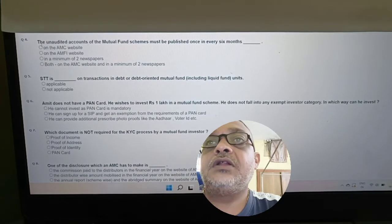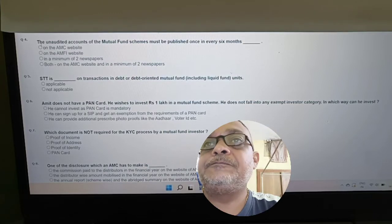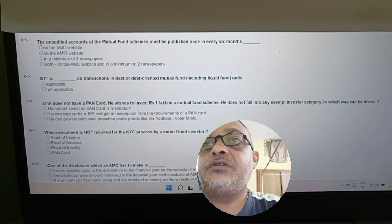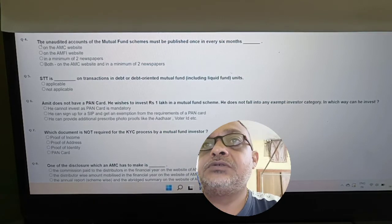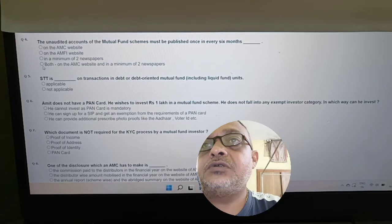Revisiting unaudited accounts: The unaudited accounts of a mutual fund scheme must be published once every six months — on AMC website, on minimum of two newspapers, or both. The fourth option — both on AMC website and minimum two newspapers — is correct.